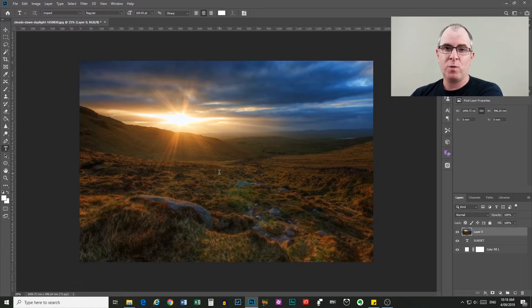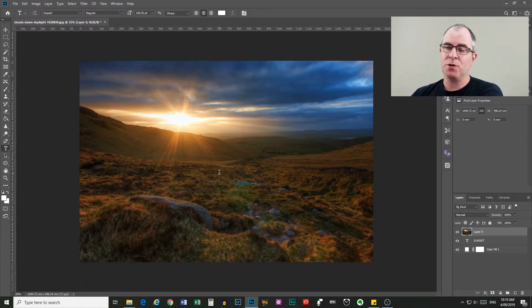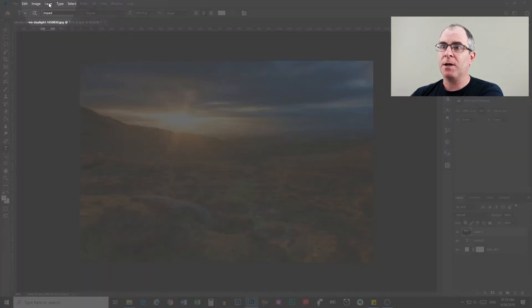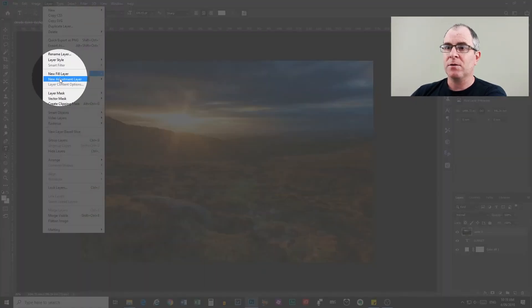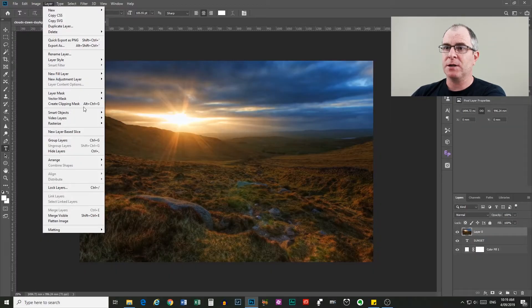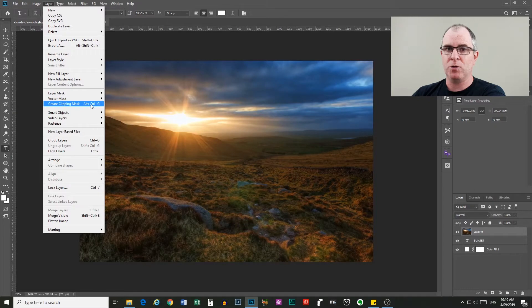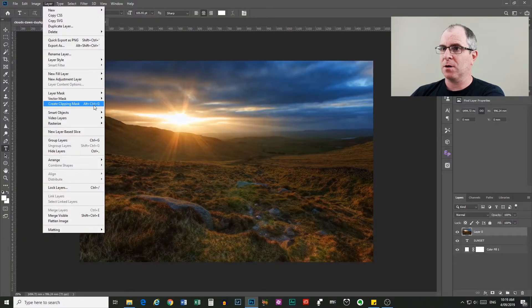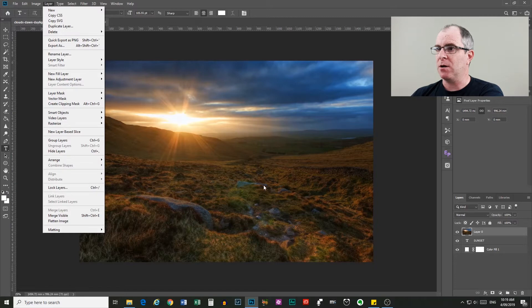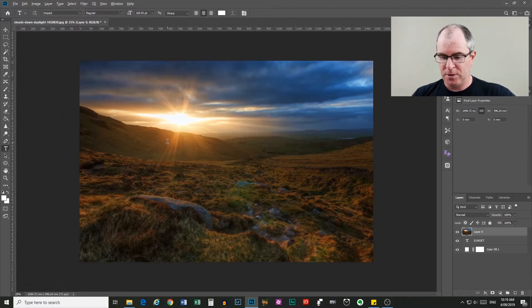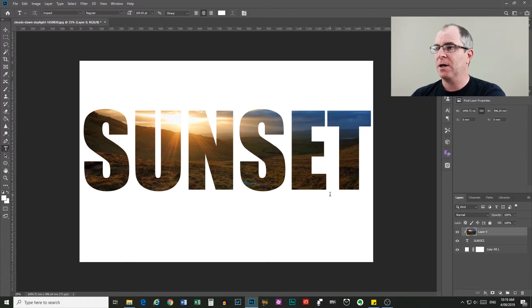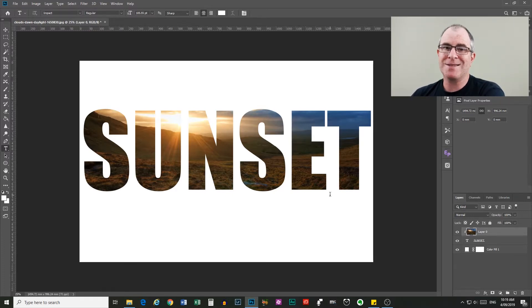Now the third way is by using a keyboard shortcut. So you will see in the layer menu up here, next to create clipping mask, it shows us the keyboard shortcut, which is alt control G or that is option command G on a Mac. So if we do that, if we press alt control G, we get our clipping mask. So that's a really cool effect.